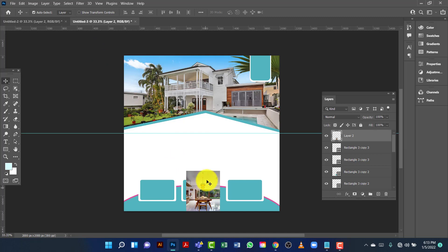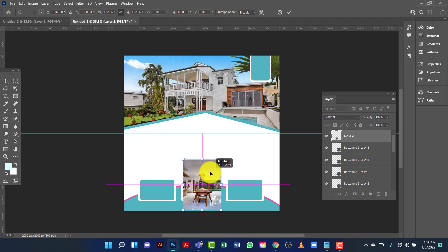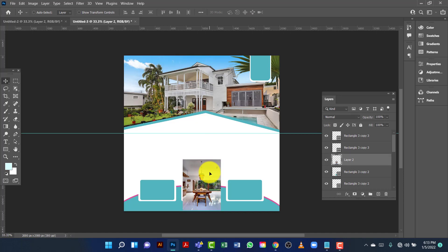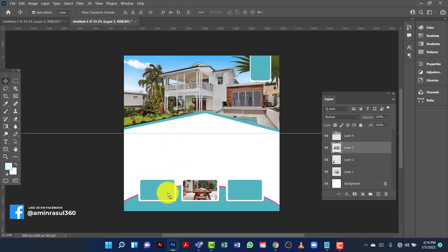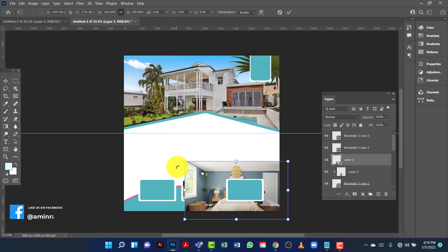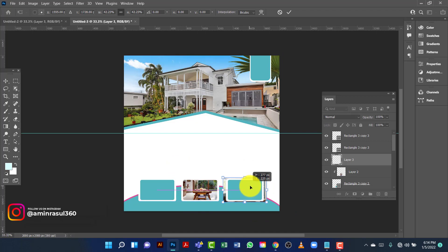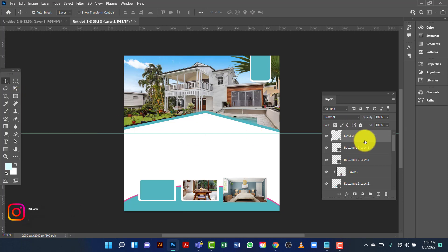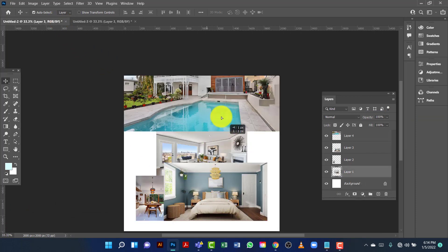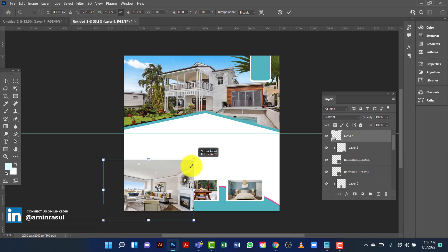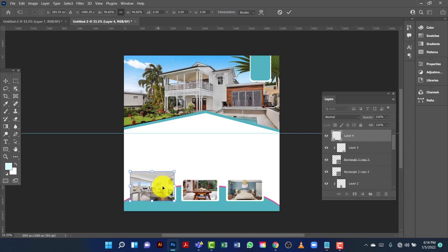Now I'll place this image here. I'll select this image and I'm going to increase the size of it. I'm going to click on the layer and then create a clipping mask. I'll place this image and again I'm going to resize this image. I'll confirm the size and then put it in the right place.